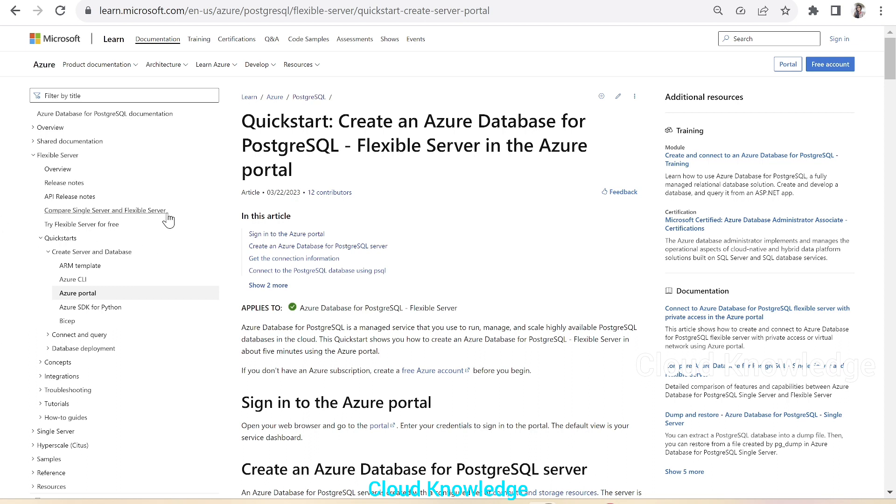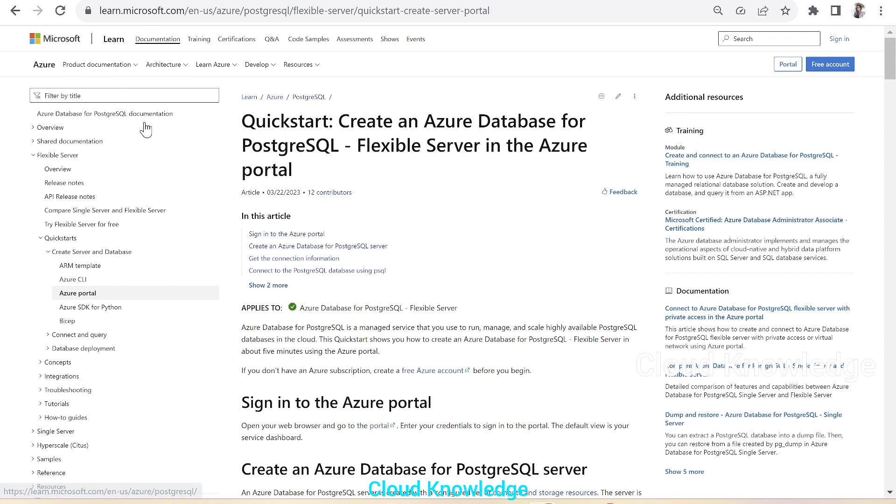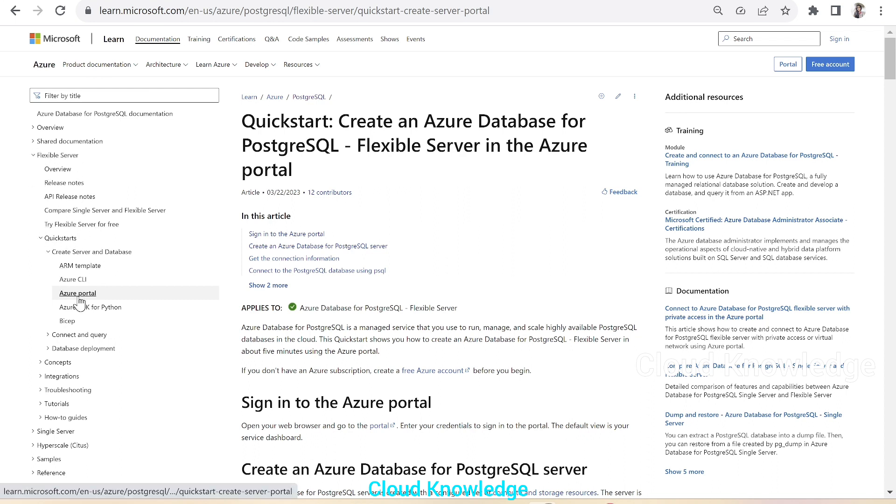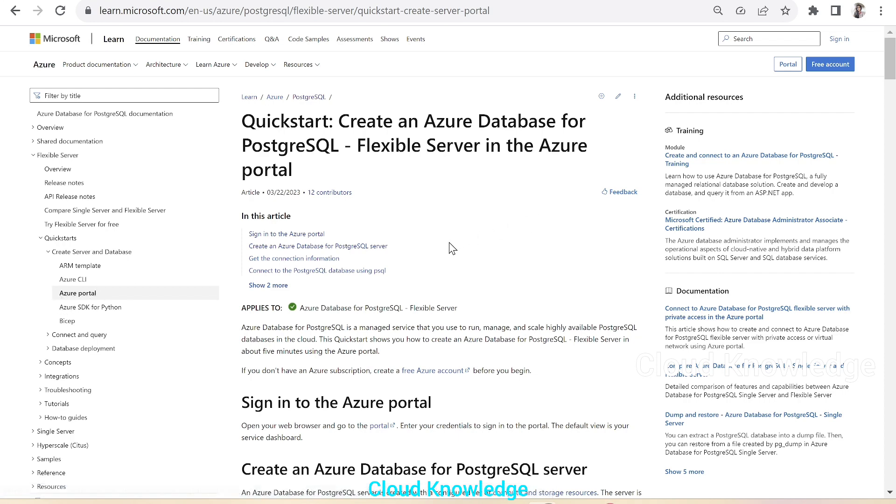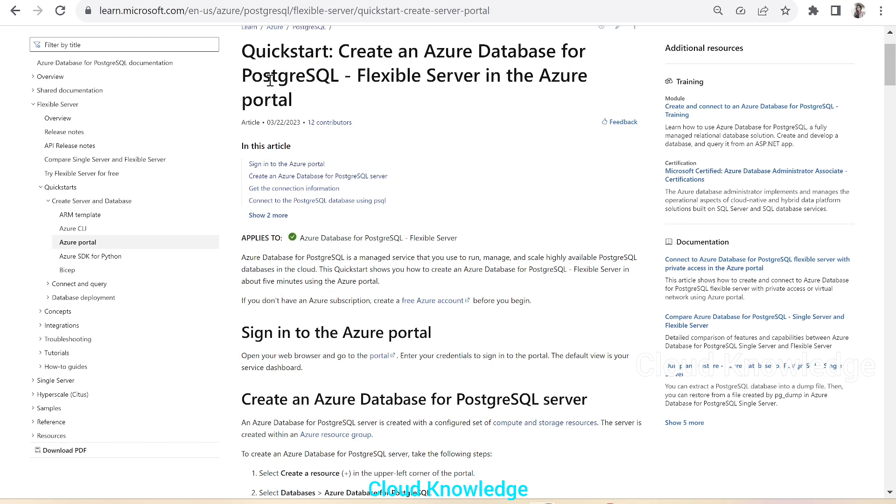This is the official page by Microsoft and here under the Learn Documentation for PostgreSQL, we have the Quick Starts section of the Flexible Server. You can see here and under the Quick Starts, we have Create Server and Database. There are a few methods given here. Among these methods, we are going to take Azure Portal. Here is the Quick Start to create it through Portal.